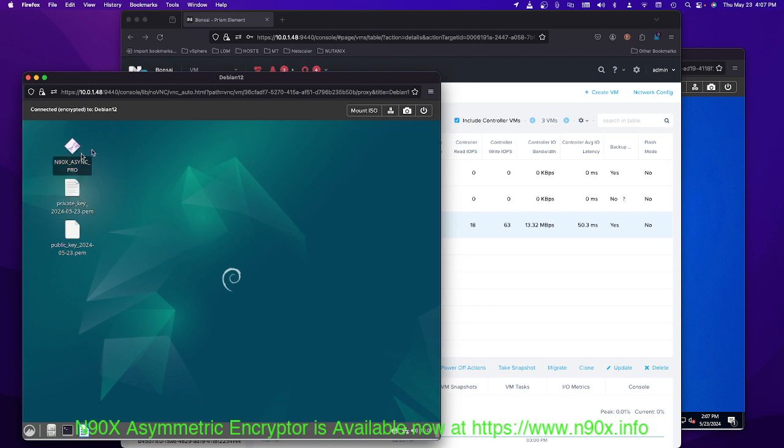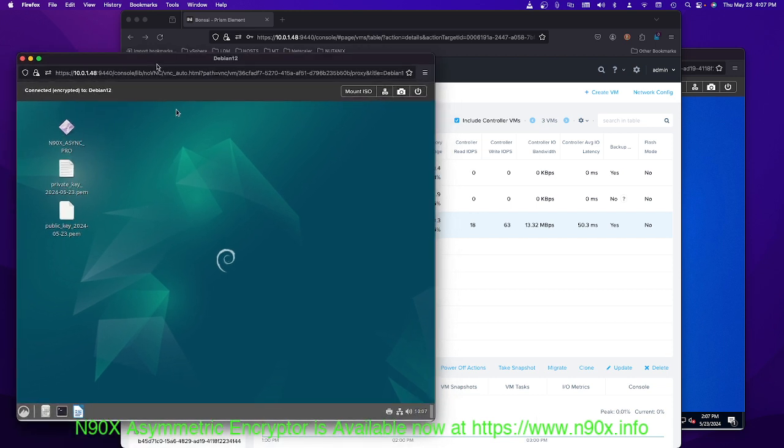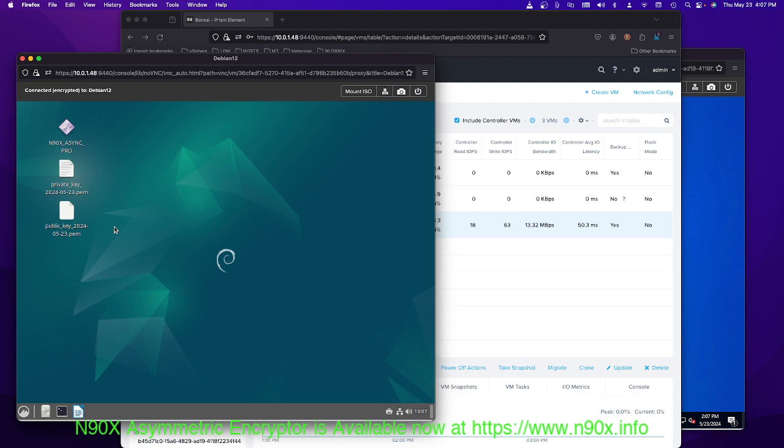I also have my free encryption product, the N90X asynchronous pro version from N90X.info. You can download it there for free and you can see this is a Linux x86 or x64, Intel, and it runs here.